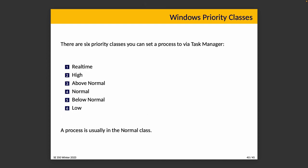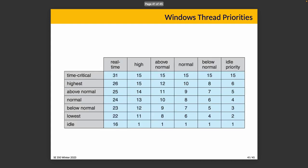If we look in Task Manager, you can set the following priorities: real-time, high, above normal, normal, below normal, and low. That's a lot of names for things, but sure there are six categories. A process is normally in the normal class, and within that class there are relative priorities. Outside of the real-time class, things can change. This table represents the actual priorities for any given task.